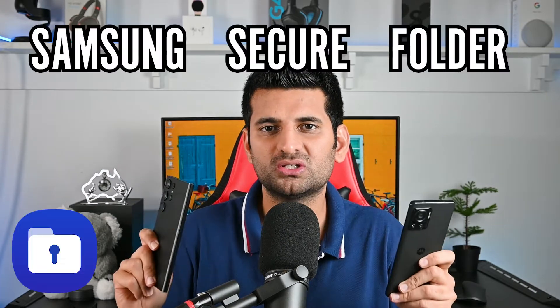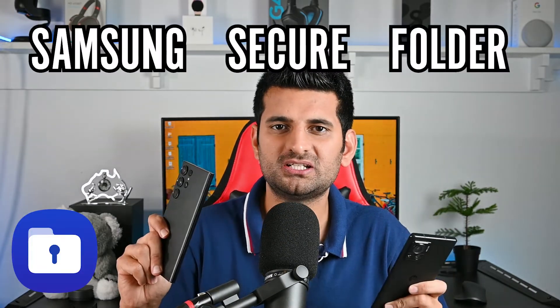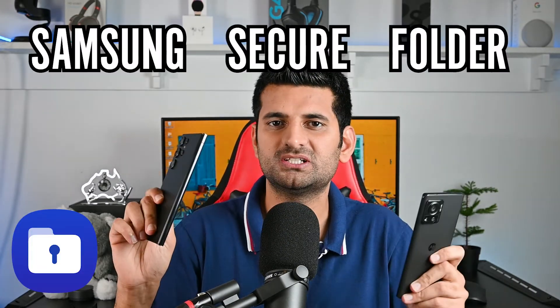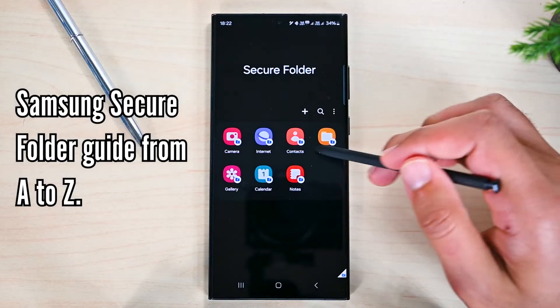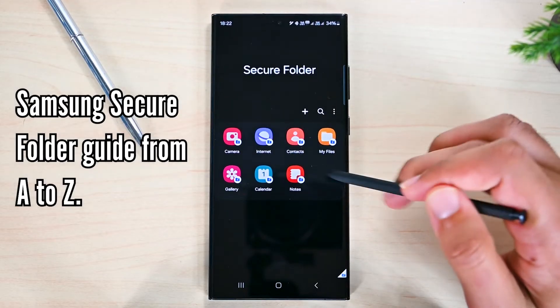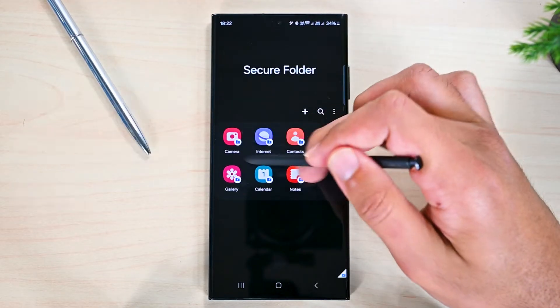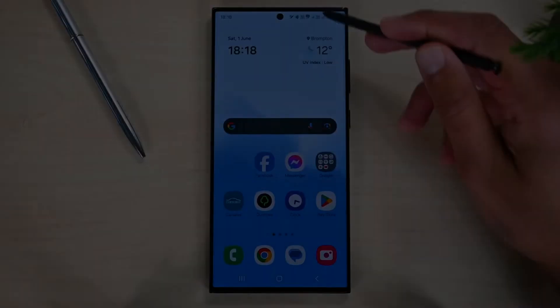Two phones, but Samsung Secure Folder has the ability to achieve this only in this phone. In this video, we'll talk about Samsung Secure Folder. So let's get started.